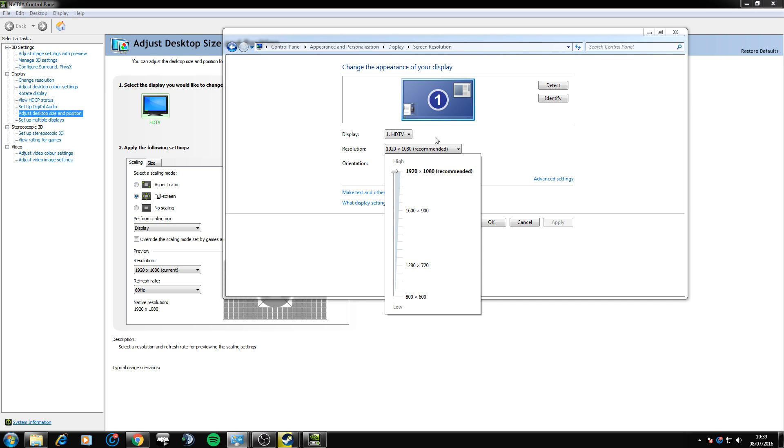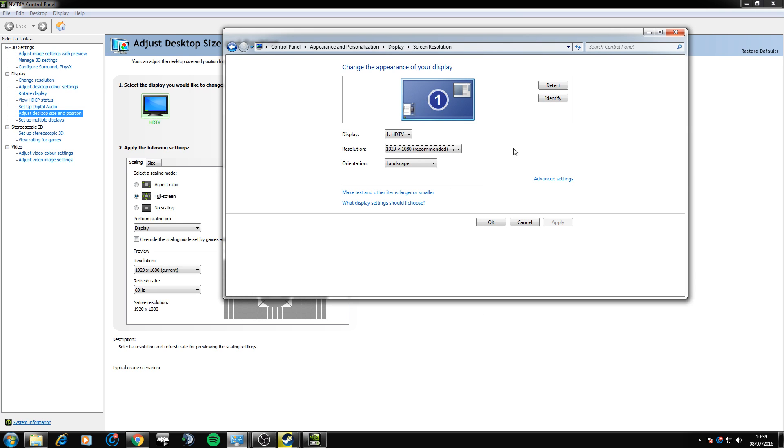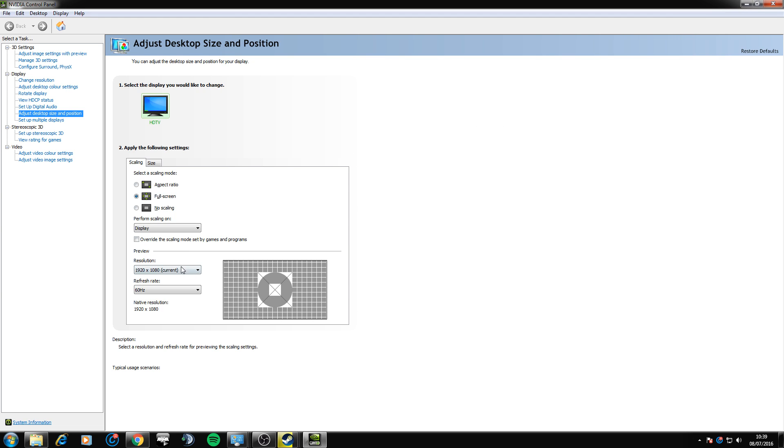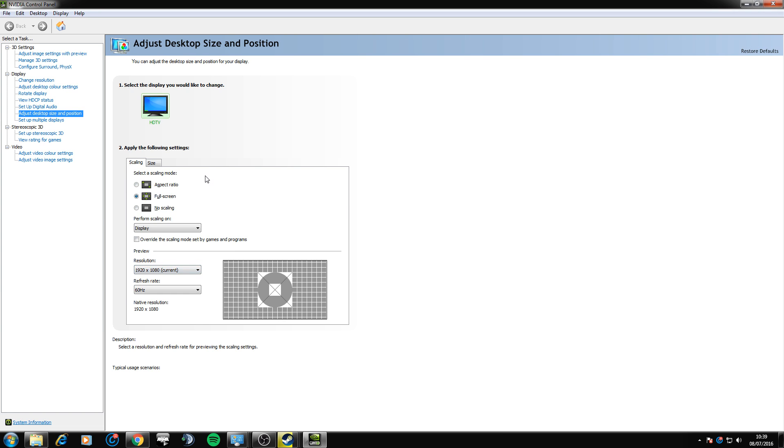go ahead and click it and click apply obviously and then you're going to want to change the resolution under this to the same one as you've just set. You'll know this because in brackets it will say current.